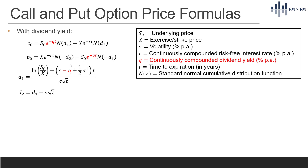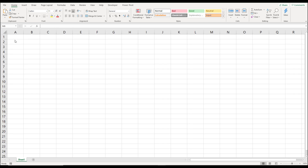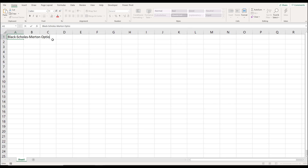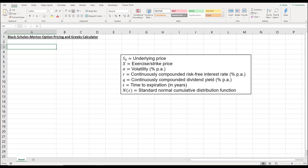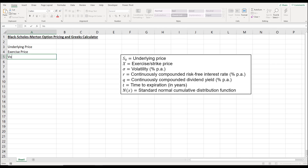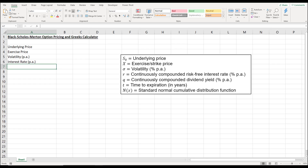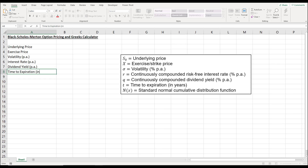Let's start by building this into the Excel worksheet. We'll start by creating the header and formatting it. Then we'll key in the labels for the inputs: underlying price, exercise price, volatility in per annum terms entered as a percentage, interest rate also per annum, dividend yield also in per annum terms, and time to expiration in years.